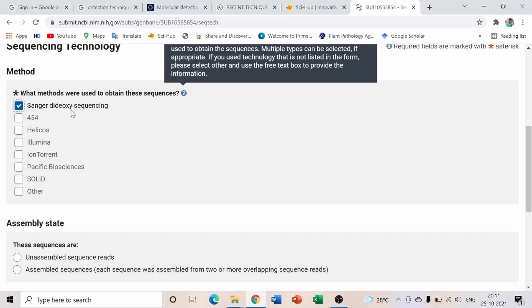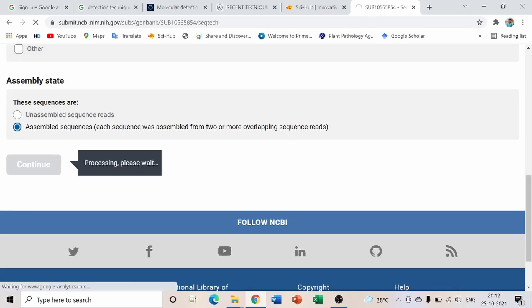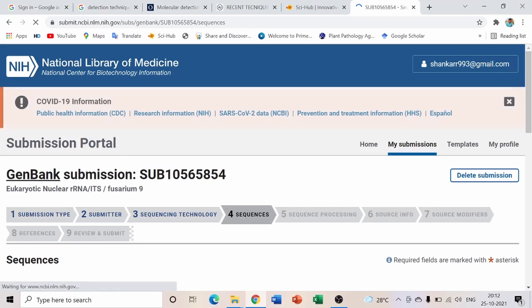Sanger sequencing, also known as dideoxy sequencing or chain termination method, was developed by Sanger in 1977. After selecting Sanger dideoxy sequencing, scroll down to Assembly State. Since our data is already sequenced, select 'Assembled Sequences' and click Continue.